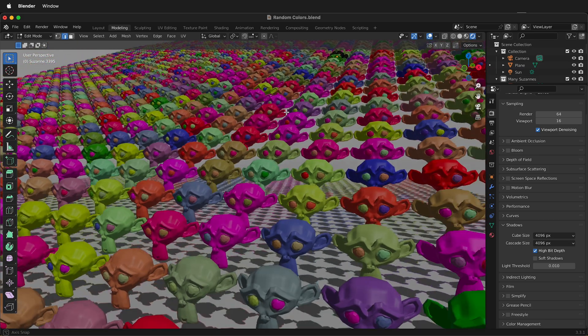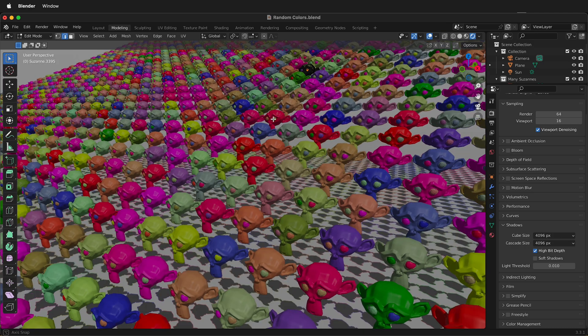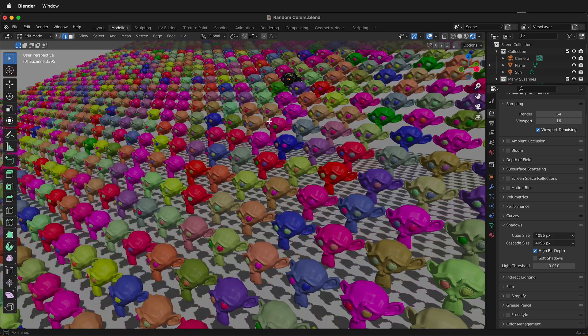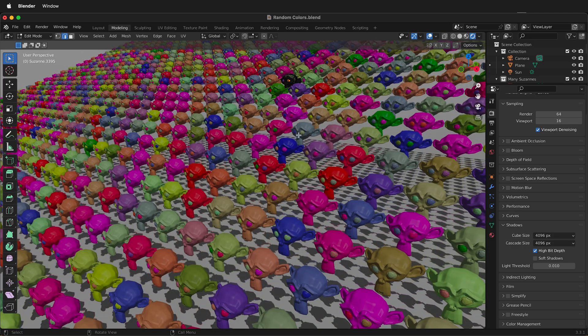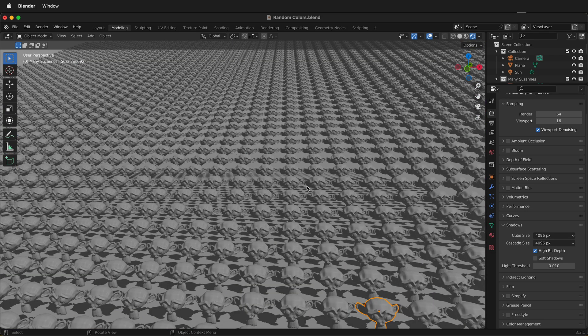Here I have over 7,000 Suzannes in Blender, and they're all different colors. So how can we do that? Let's go back to where we don't have any Suzannes colored yet. All of these are basically the default material.